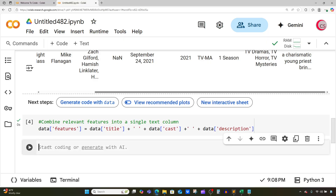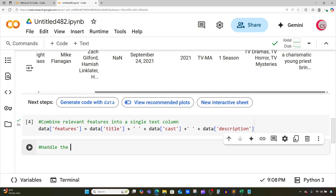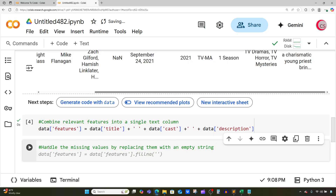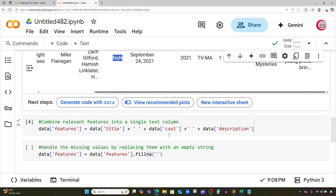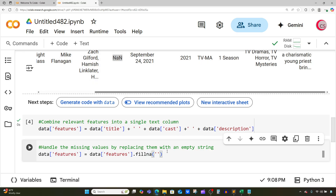Now in this cell I want to handle those missing values — handle the missing values by replacing them with an empty string. Google has already suggested how to do this. We're going to set data features equal to data features dot fillna, and we're going to fill the NaN values with an empty string. Let's go ahead and run this, and now we've handled those missing values in the dataset.